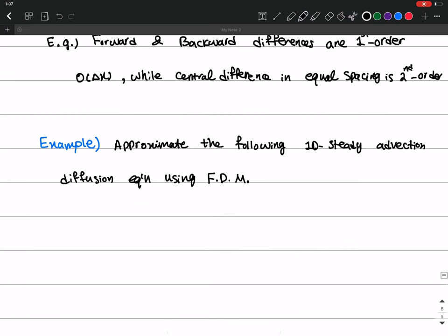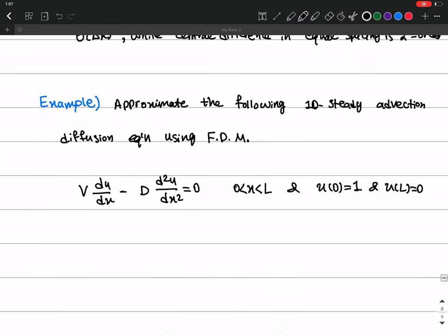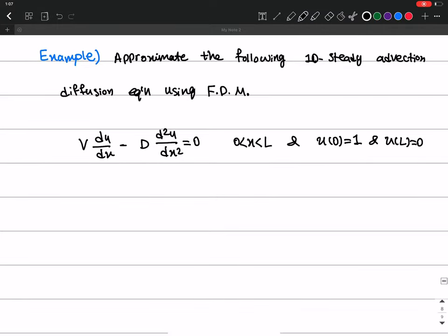The 1D steady advection-diffusion equation is: v times du/dx minus D times d²u/dx² equals zero, for x between 0 and L, with boundary conditions u(0) = 1 and u(L) = 0.